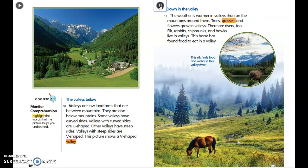Trees, grasses, and flowers grow in valleys, and there are rivers too. Elk, rabbits, chipmunks, and hawks live in valleys. Horses and elk find food and water in valley rivers and meadows.